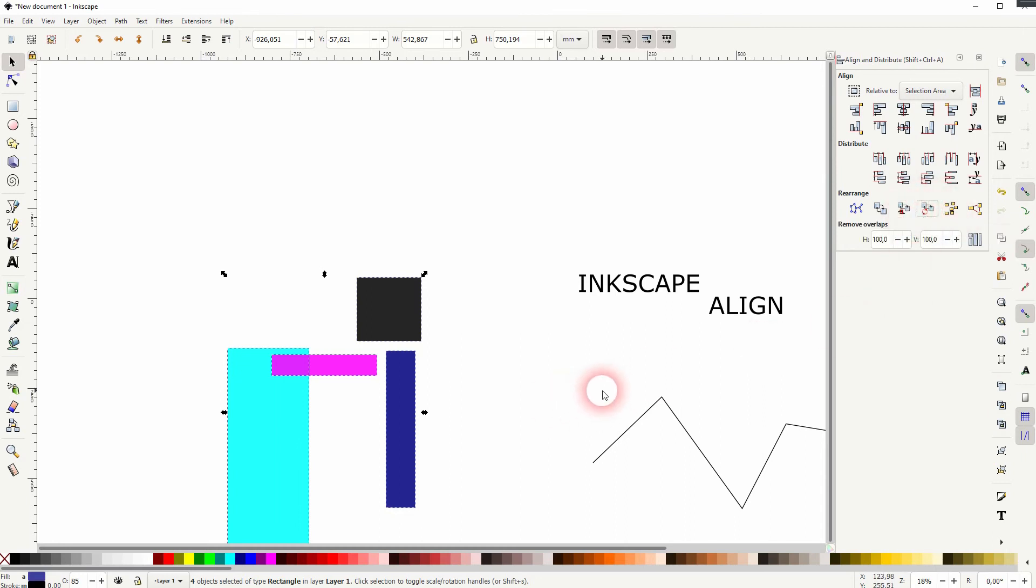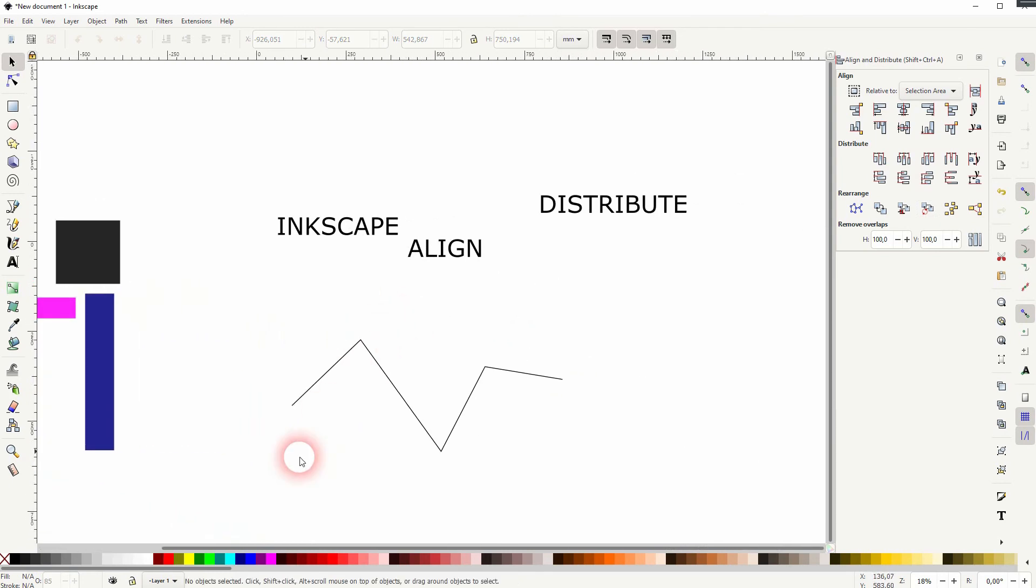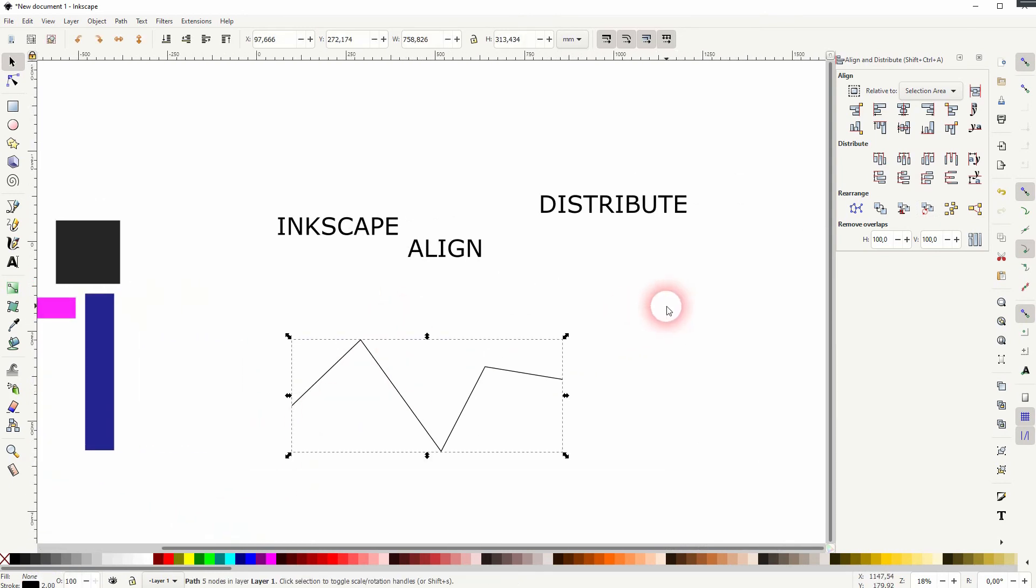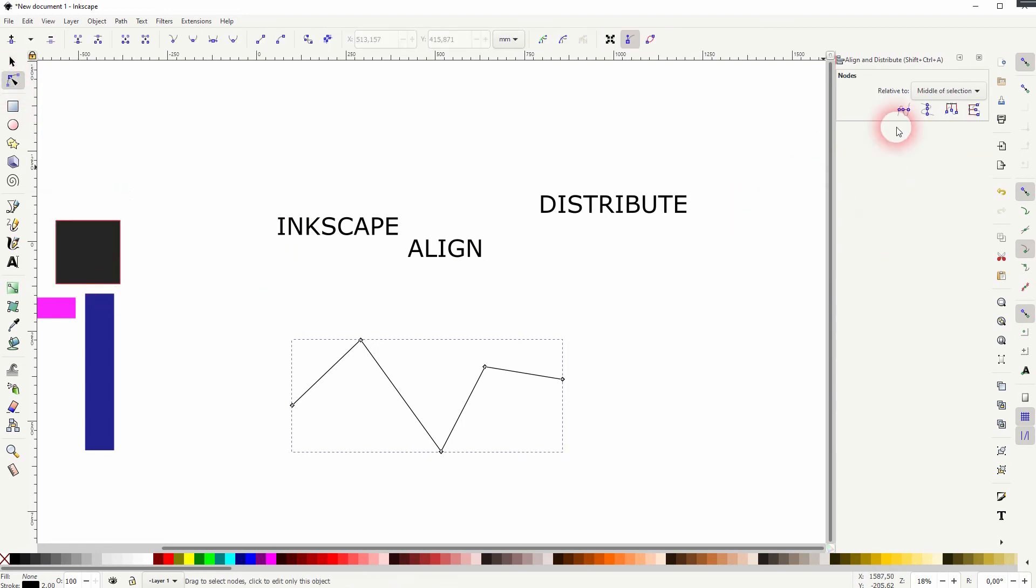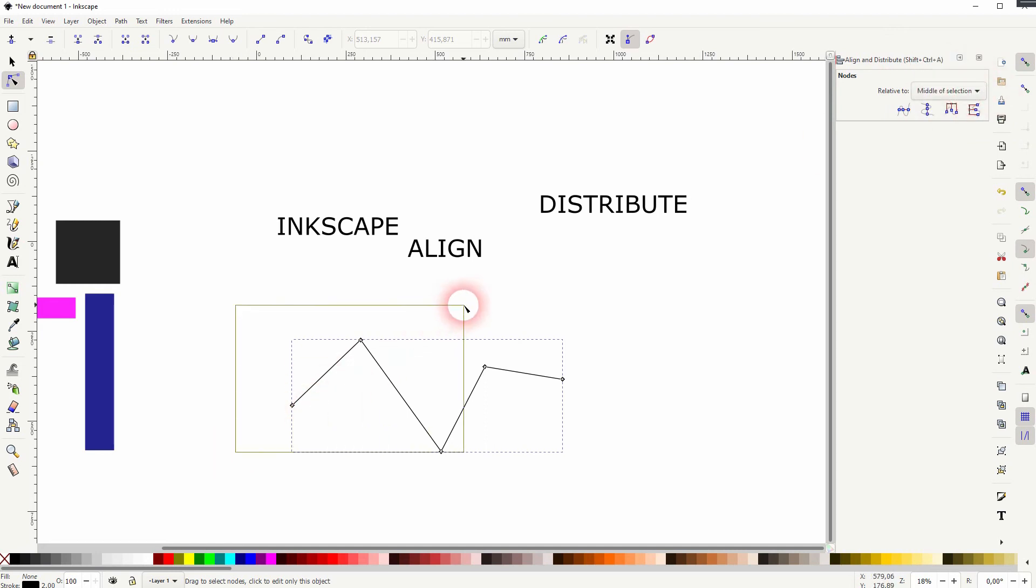The other options, we will talk about that in future tutorials when they are necessary in specific effects. But let me talk about the path that I've created and we need the node tool for that. And I select only the first two nodes on the left hand side and use the first function. It creates a straight line.